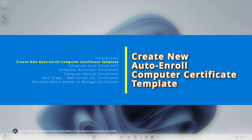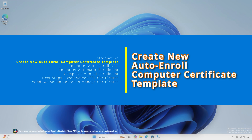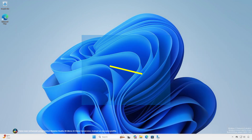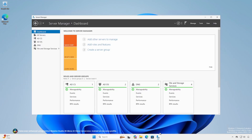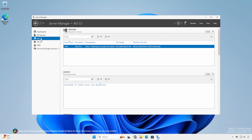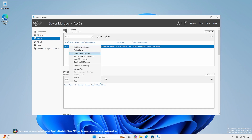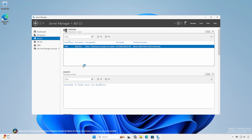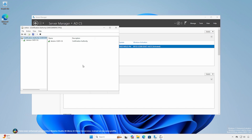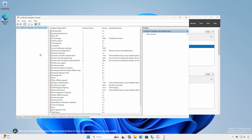A computer certificate is similar to a user certificate, therefore the processes are similar. While logged into a privileged administrative workstation or the CA server with enterprise admin rights, open Certification Authority. Expand the CA server, right-click Certificate Templates, and select Manage.